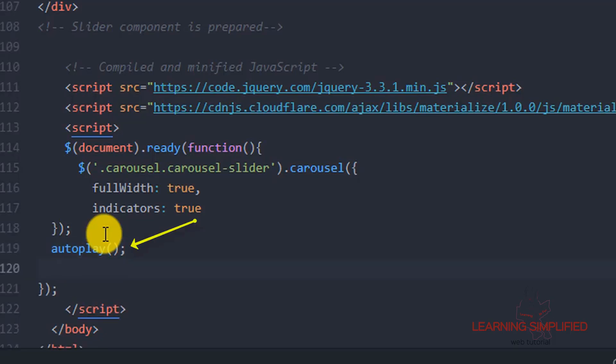Now we have invoked this custom function here which is known as autoplay, so we need to define it.